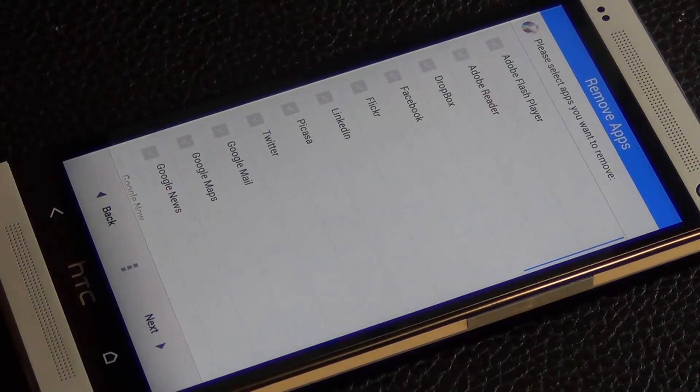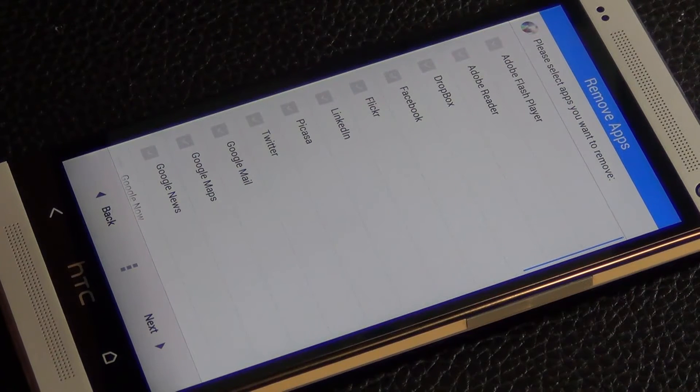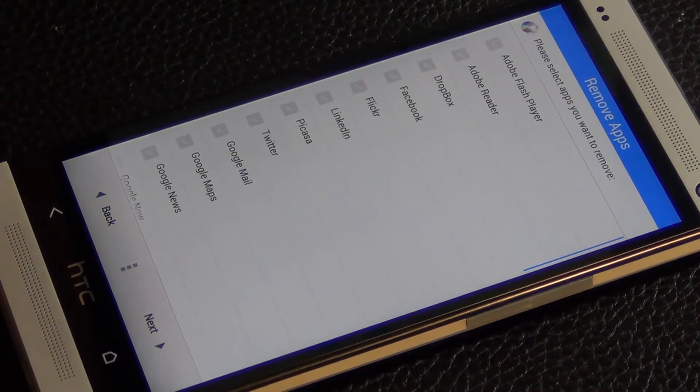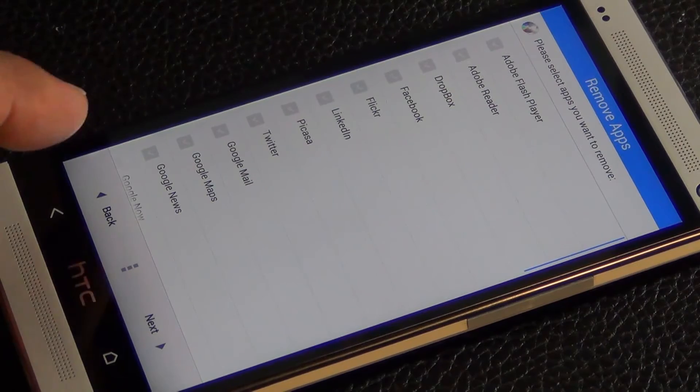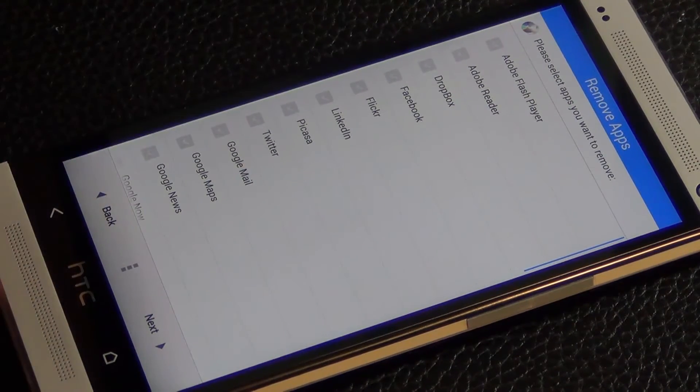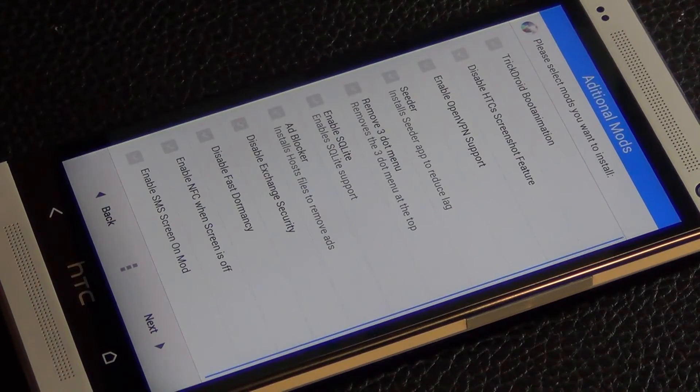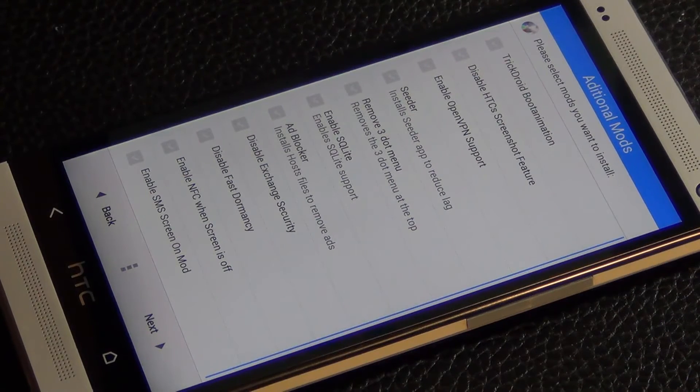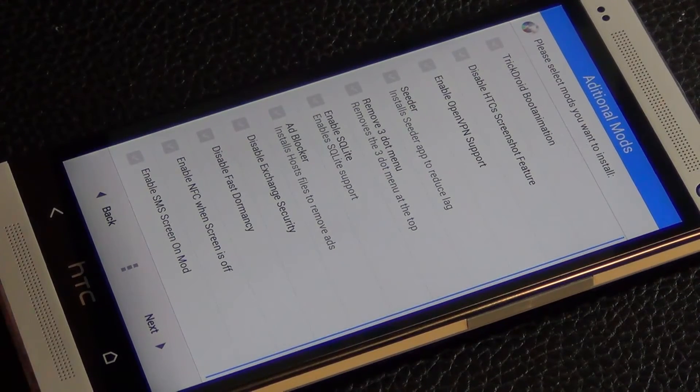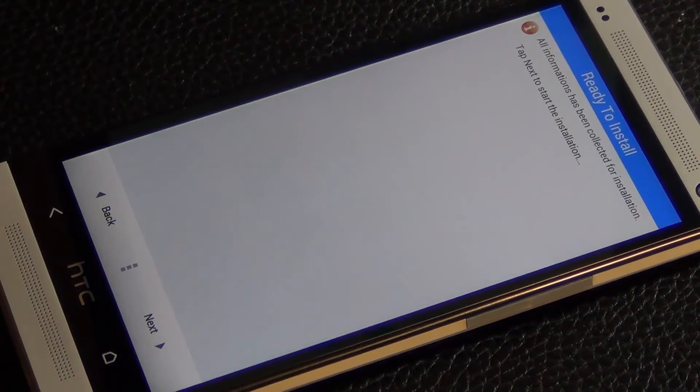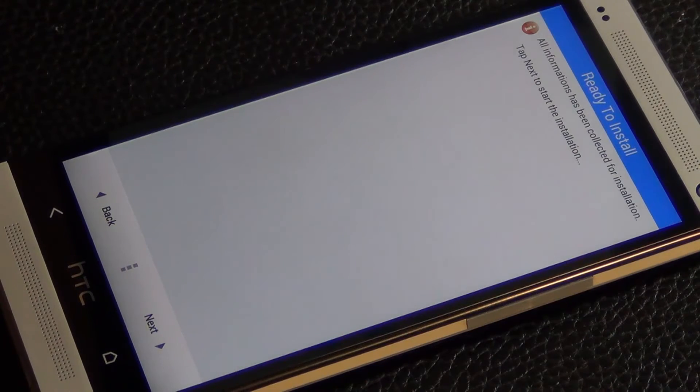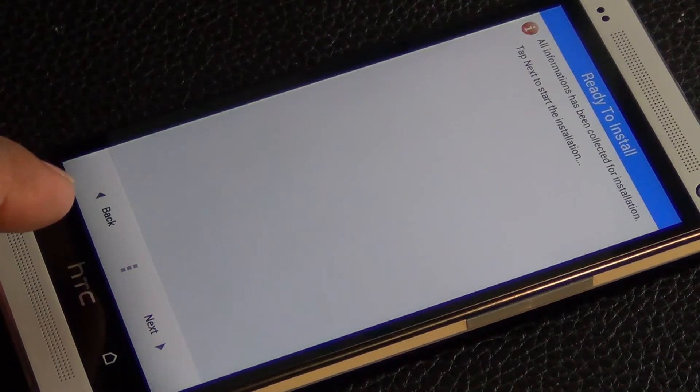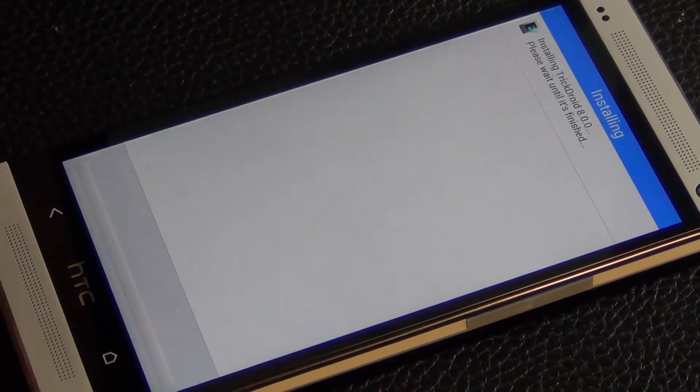And if you want to remove any apps, you can tap them right now and that's going to remove those apps. So you're going to go into the TrickDroid without those apps installed. So I don't want to remove anything right now, so click next. It says please select the mods you want to install - forget about that, just go next.